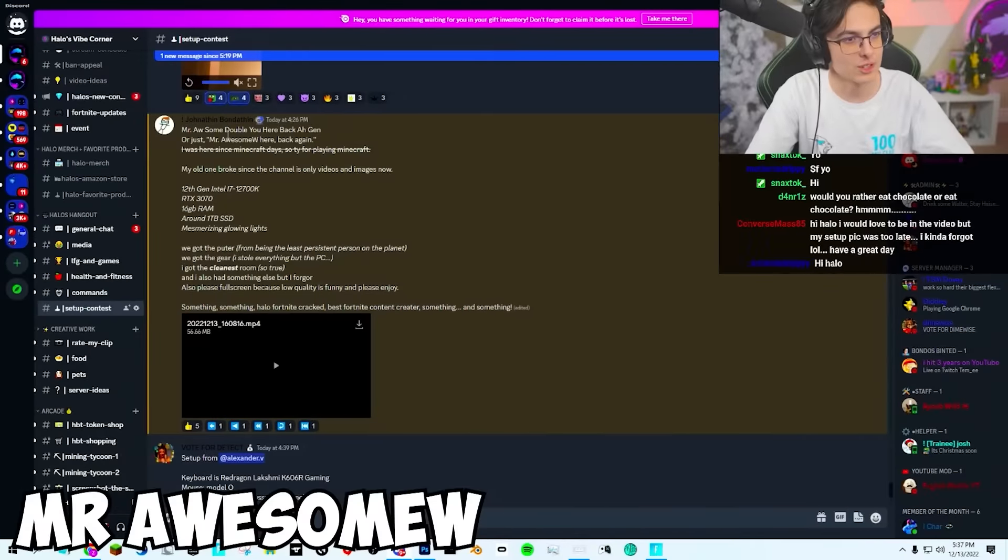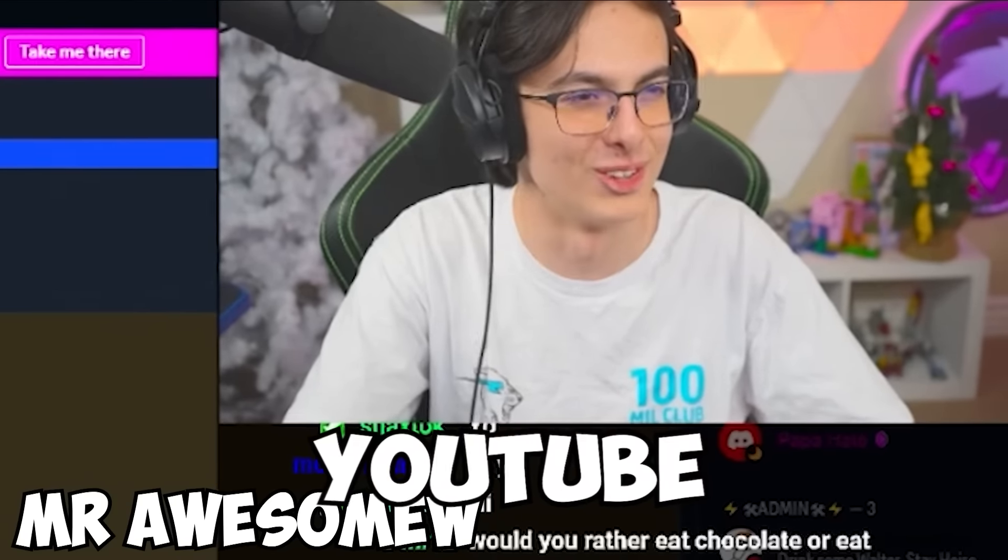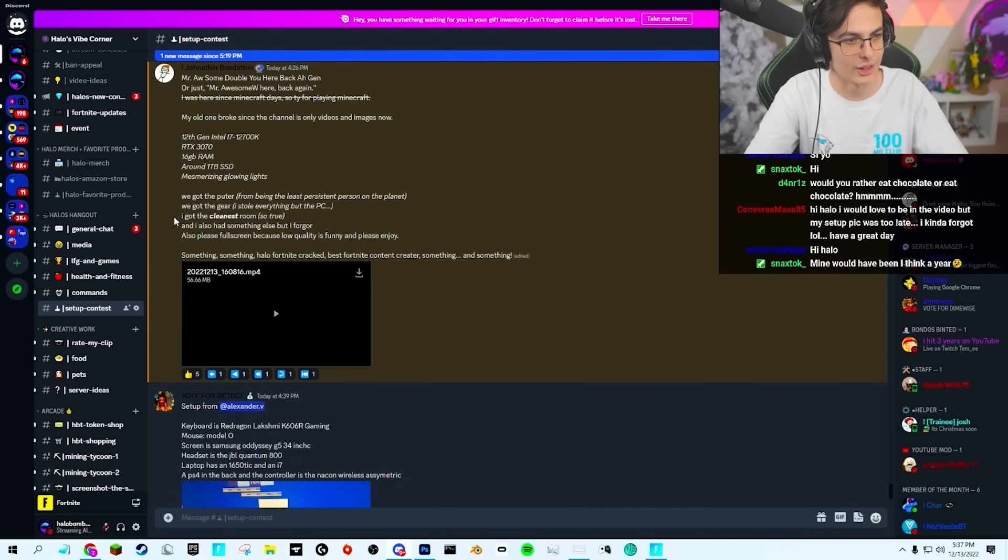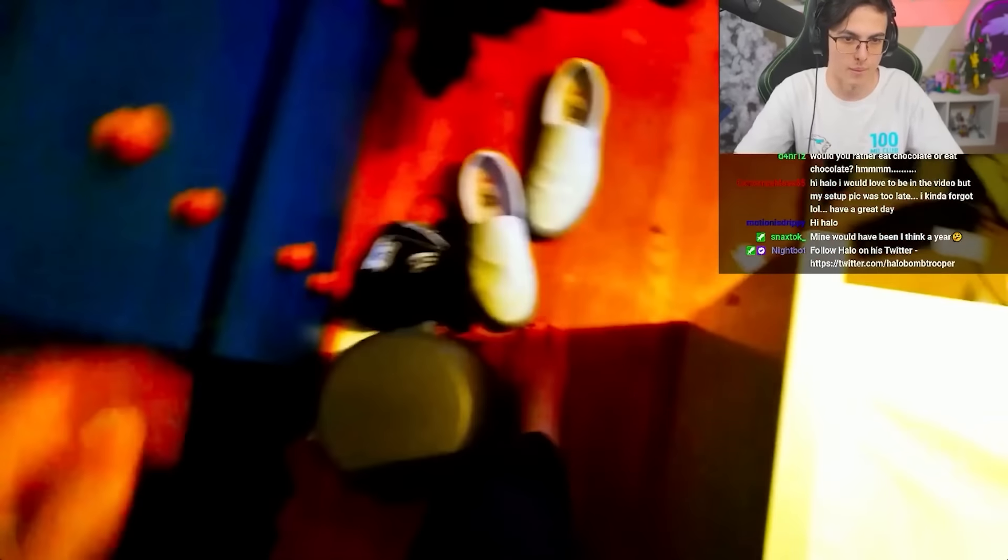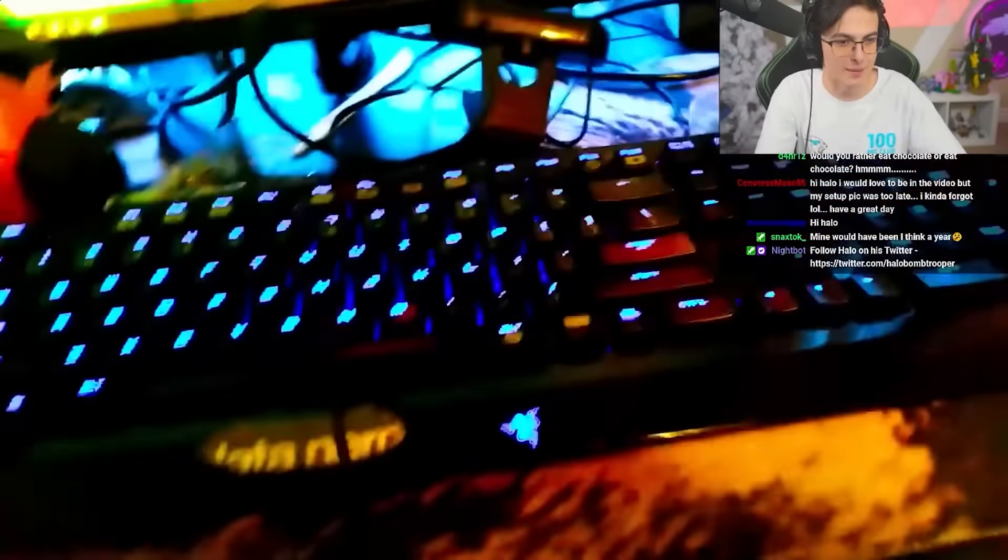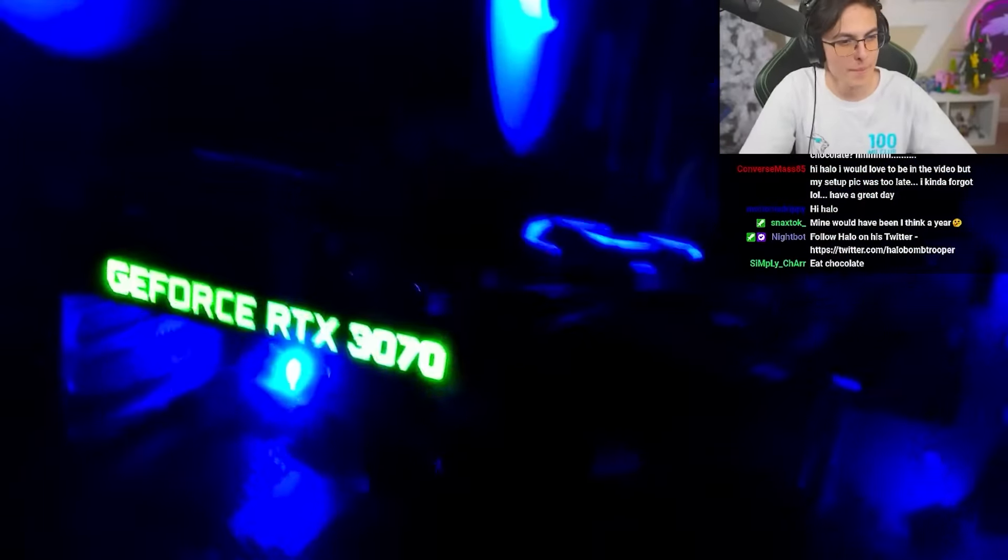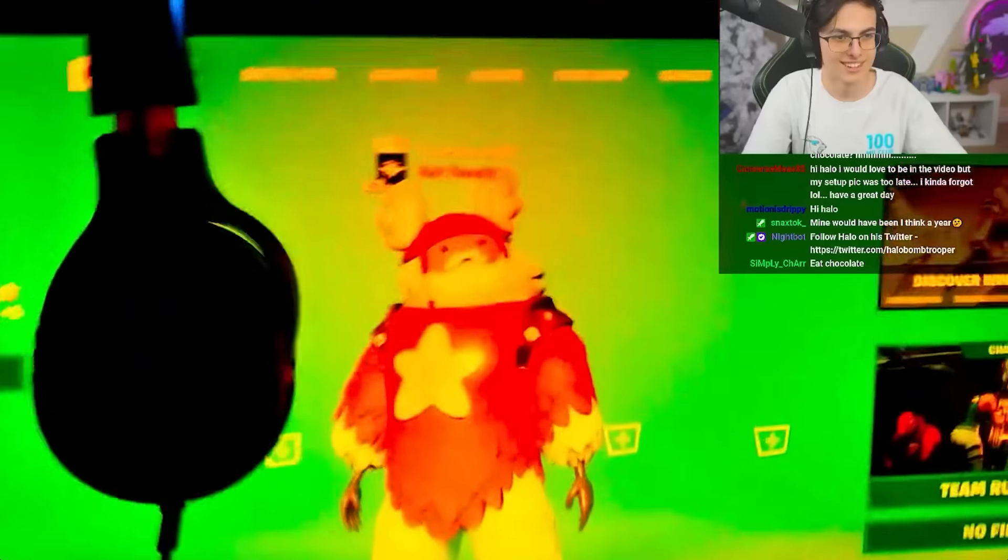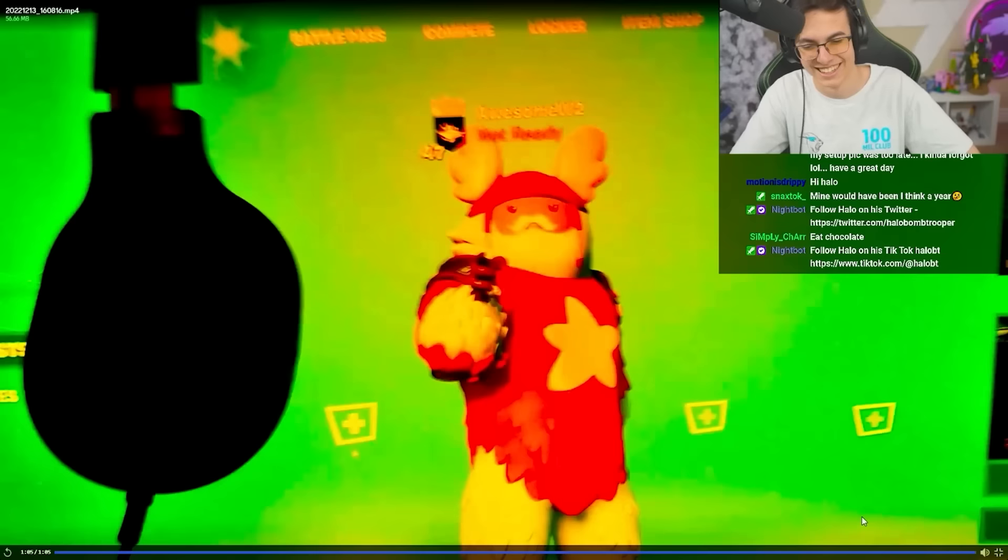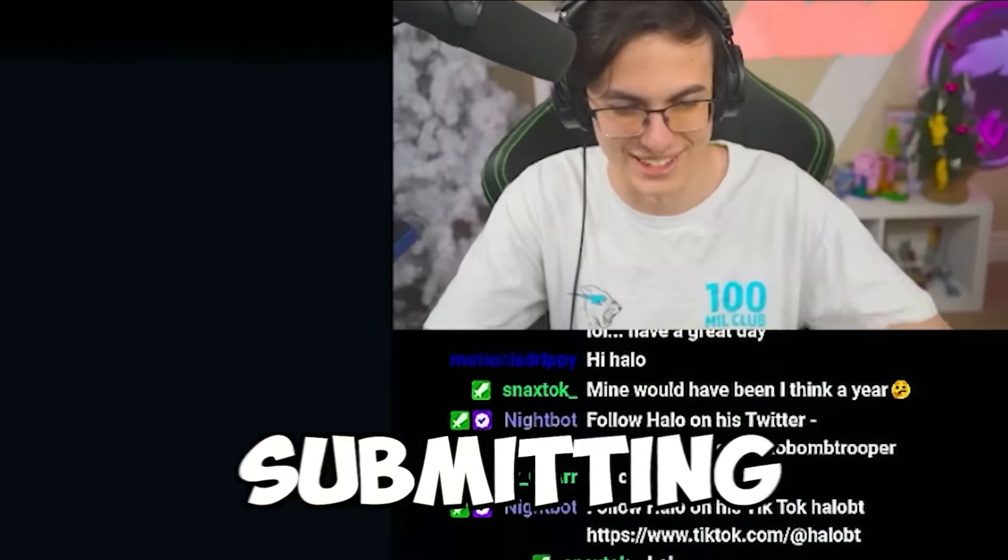We got Mr. Odd Double. This is a whole YouTube intro. Mr. Awesome W here back again. I got the cleanest room. So true. All right, let's check out the setup. It's a minute long, so I'll skip through a little bit. But bro, put the dogs away. Ooh, dude, this is clean. Bro. Okay. Launch that camera. That's fine. RTX 3070. I love the whole intro now. Dude, that's fire. Awesome W. Thank you so much for submitting, bro.